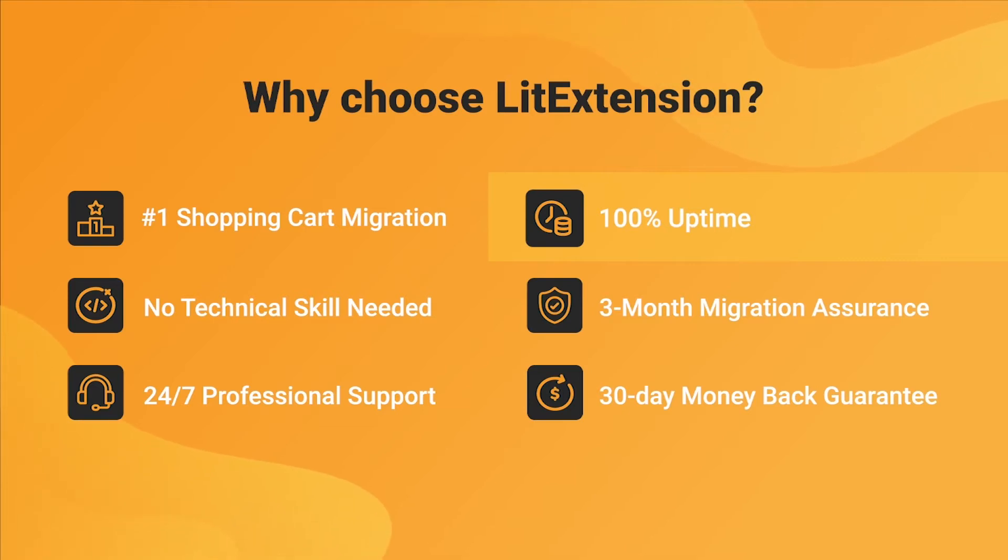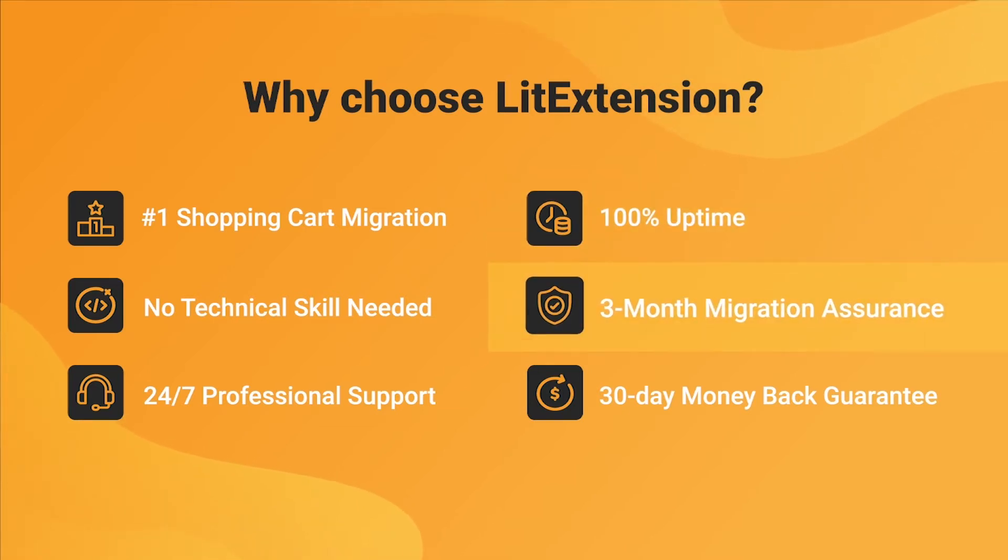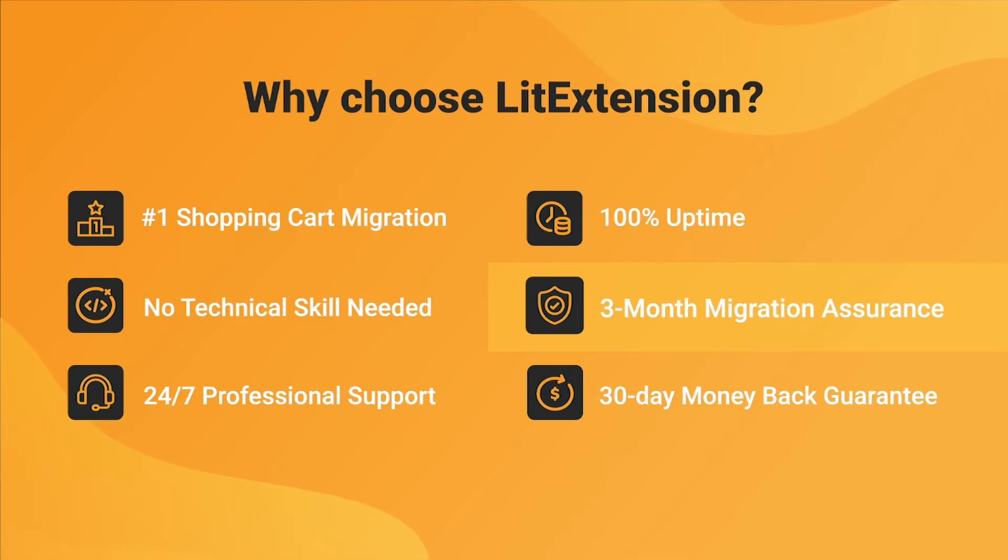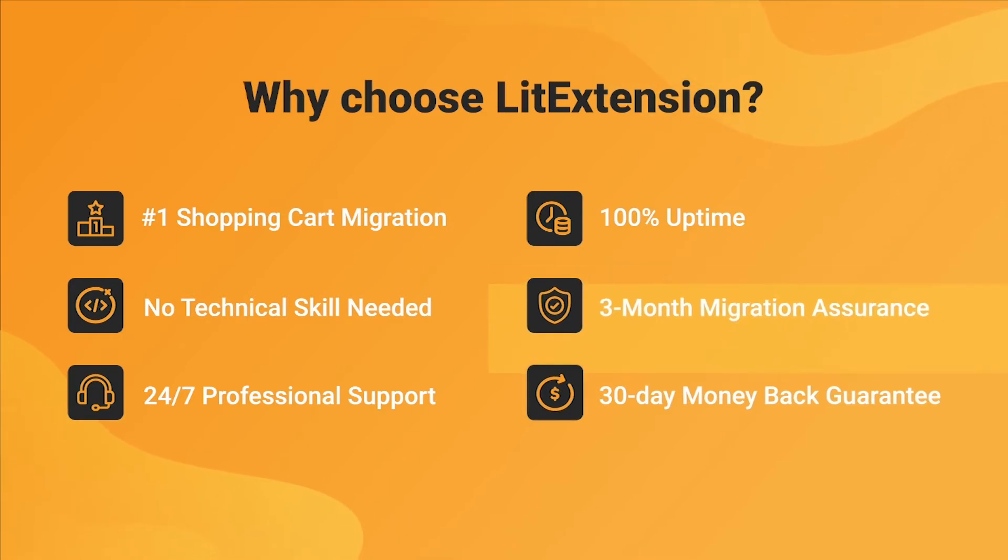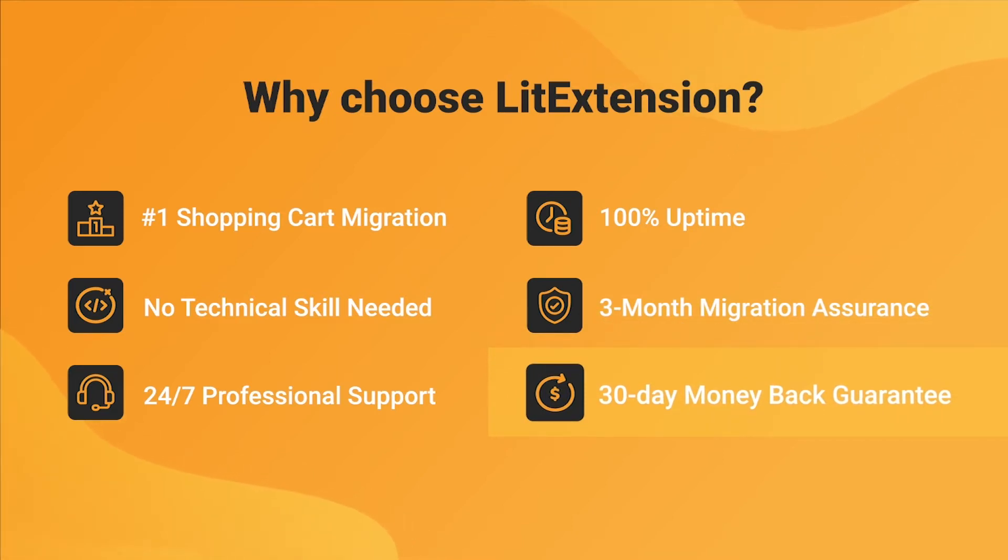Besides, we provide 3 months of free and unlimited recent migrations, remigrations and smart update to ensure your new store goes live with no data left behind. Last but not least, to prove confidence in our services and their value to you, LitExtension offers a 30-day money-back guarantee.